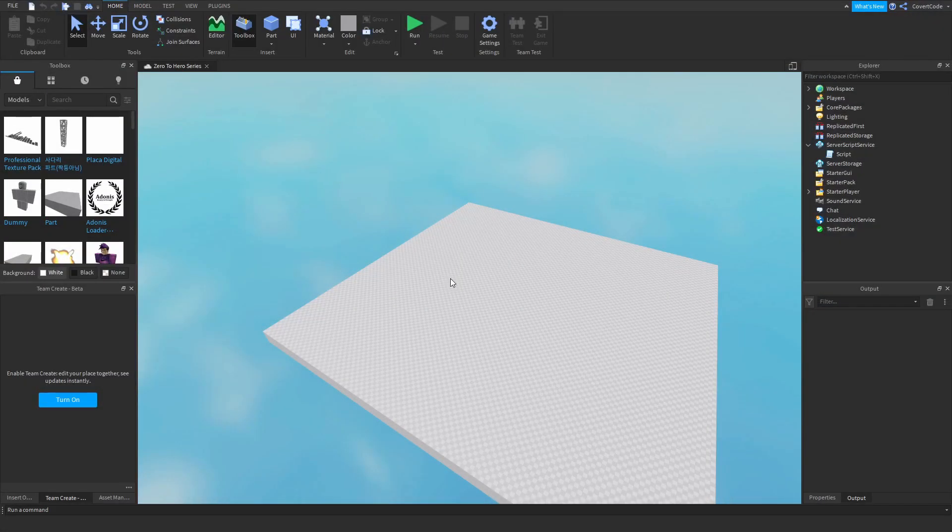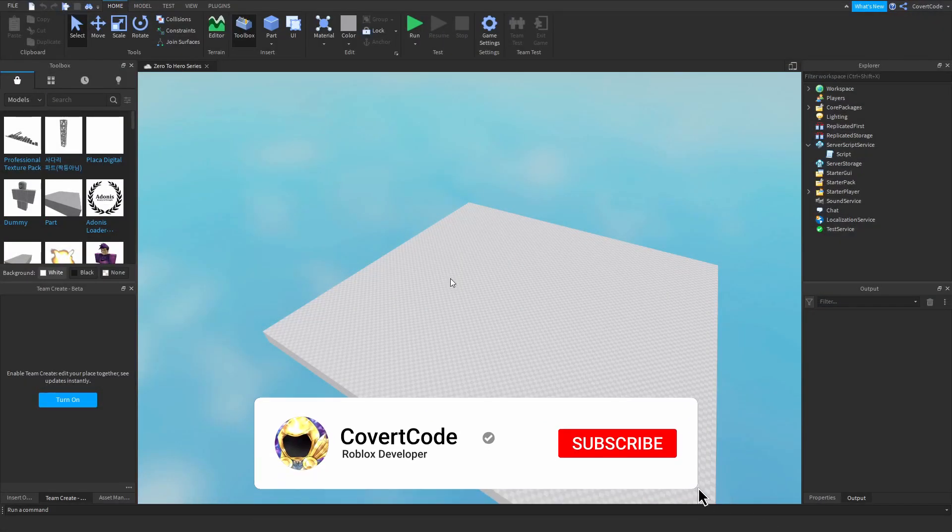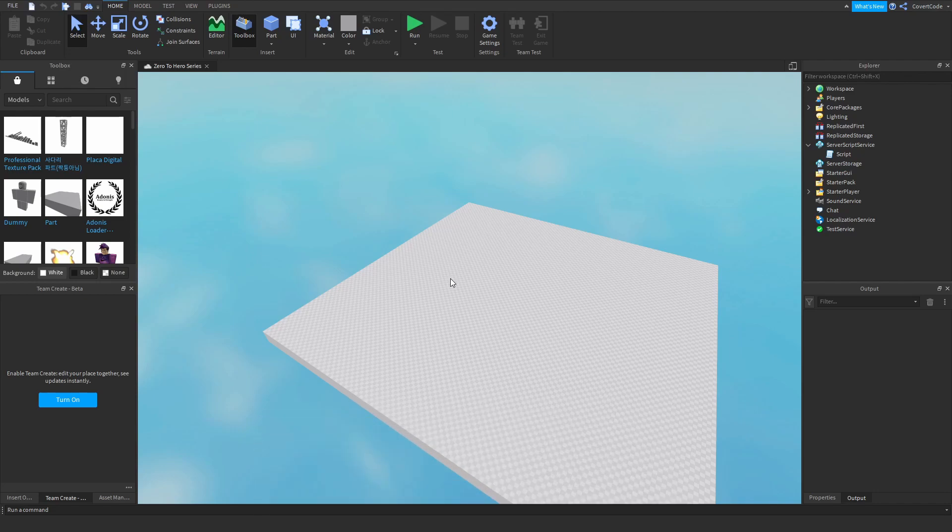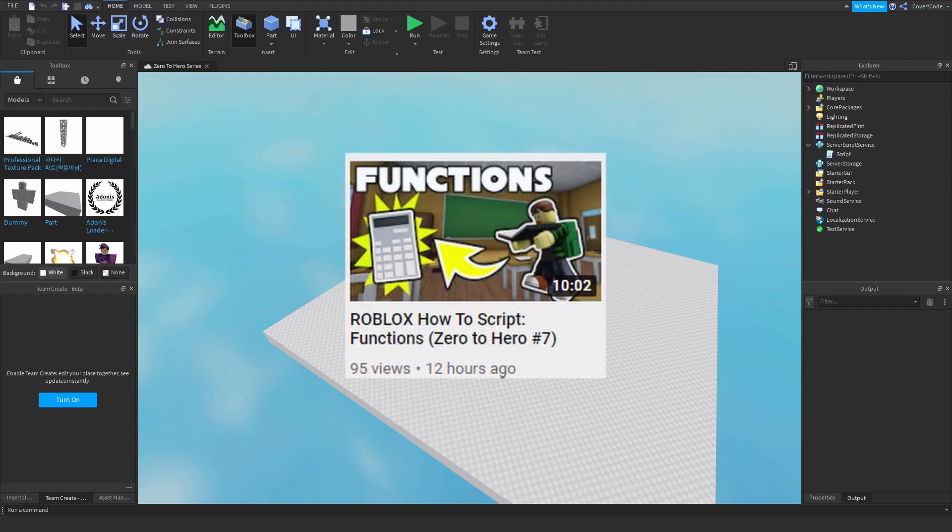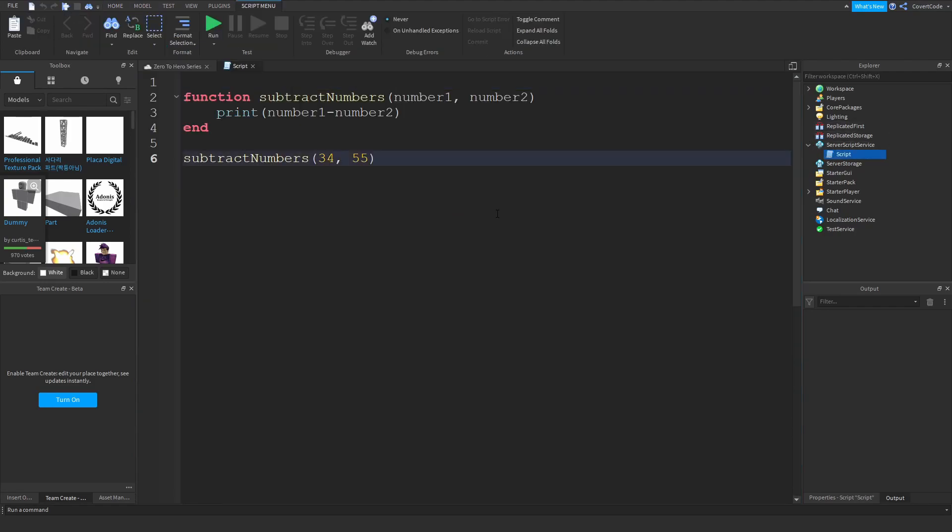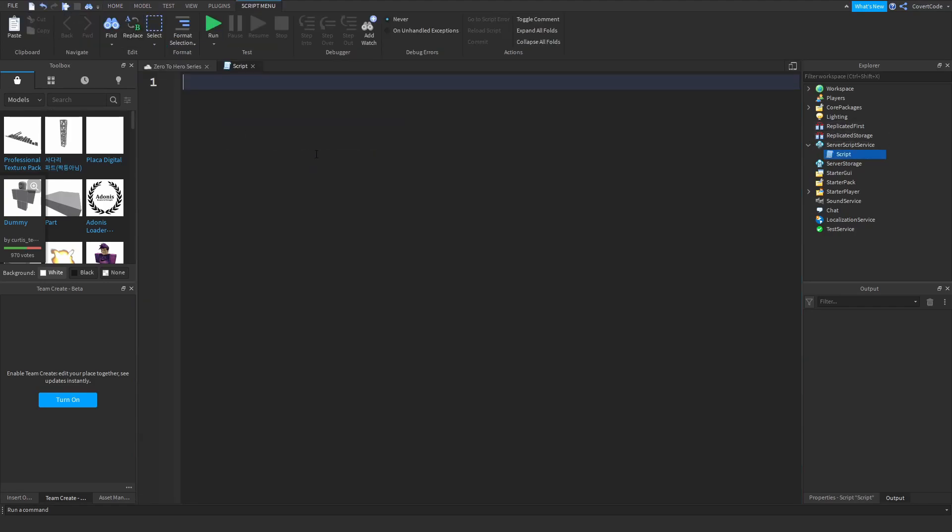Hey what's up guys, it's Covert Code here and welcome back to part 8 of our Zero to Hero series. Last time we covered how you can use functions and this time we're going to cover and learn about for loops. So let me just open back up the script that we were using last time, remove everything in the script and let's get right to it. Let me just give you guys a use case for for loops.